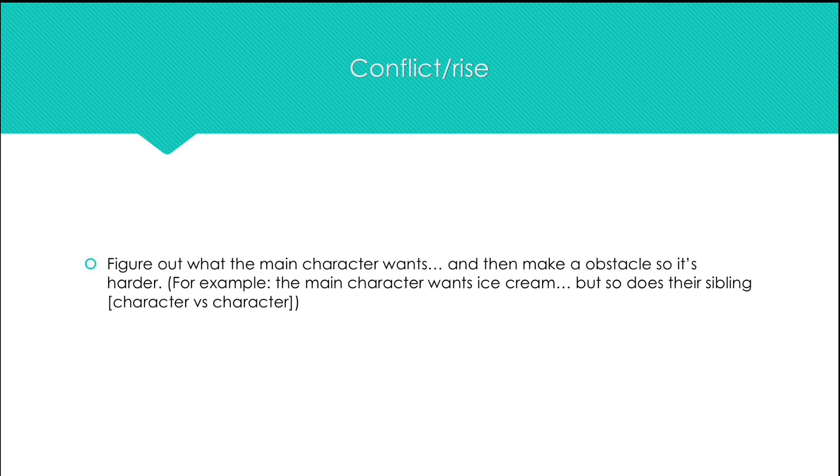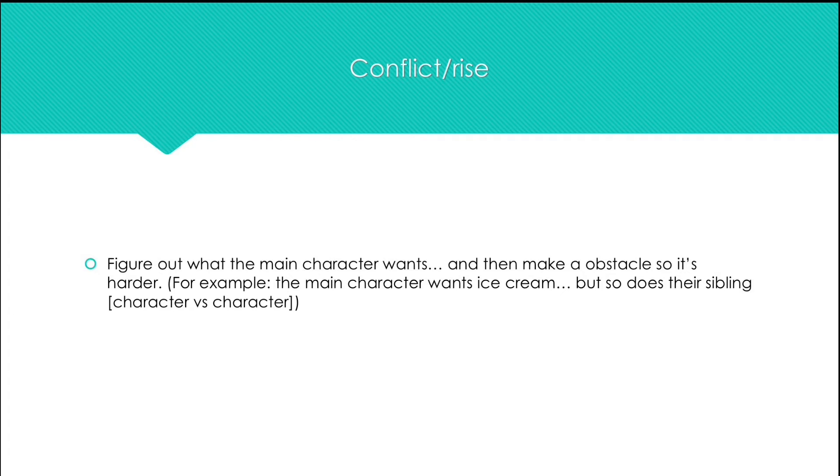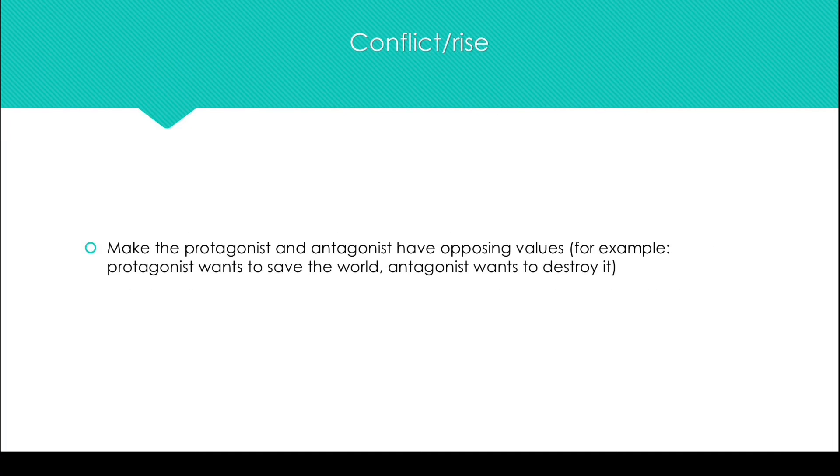Figure out what your character wants and then make it harder for them to get that. For example, say your character wants ice cream but so does their sibling. That's also an example of a character versus character conflict.